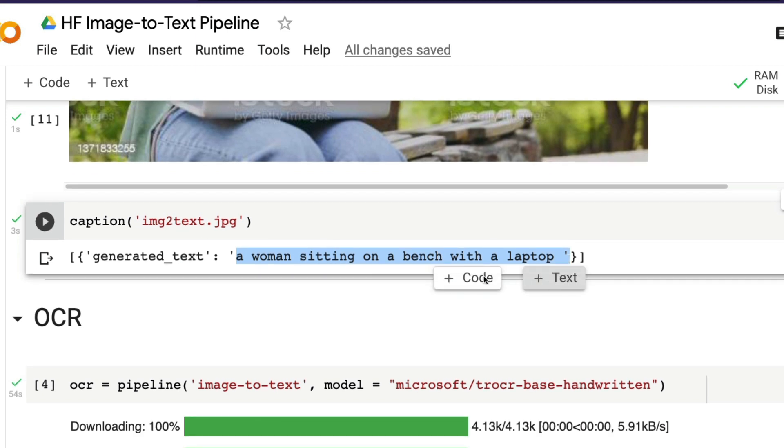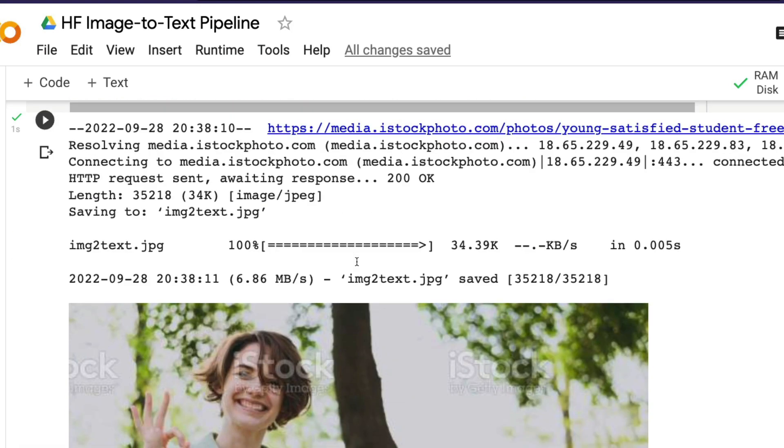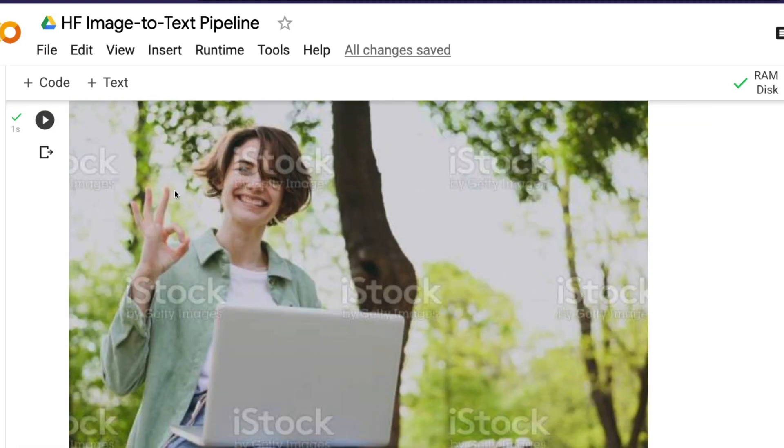The next task that I wanted to tell you is, under image-to-text or as part of image-to-text, you can also do OCR—optical character recognition. What is optical character recognition? For example, right now what we did was captioning of this image.